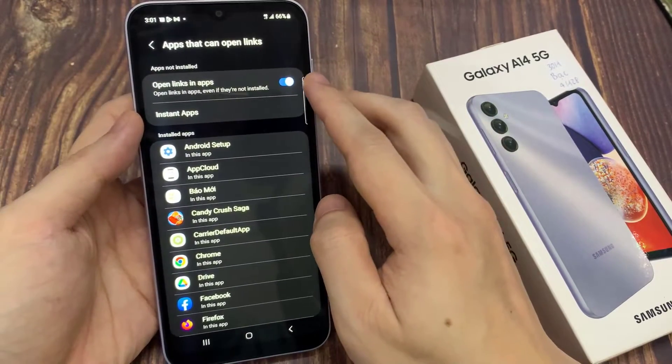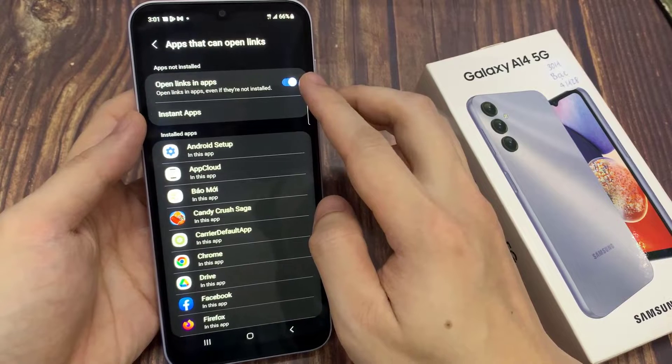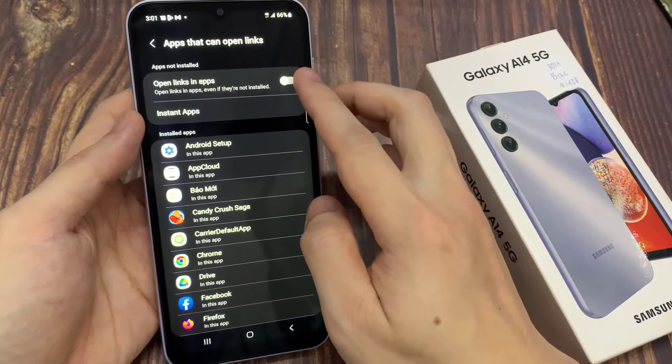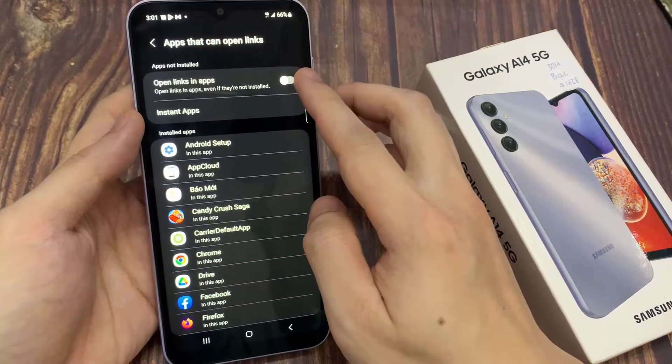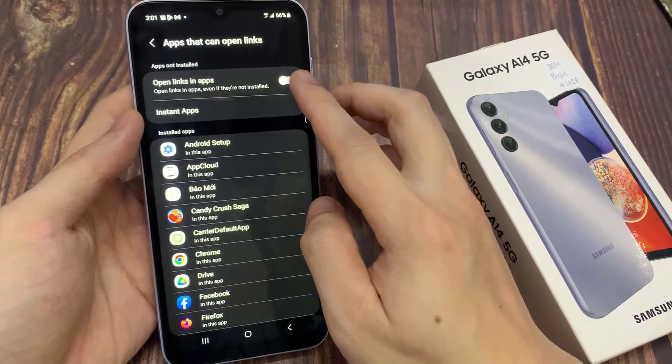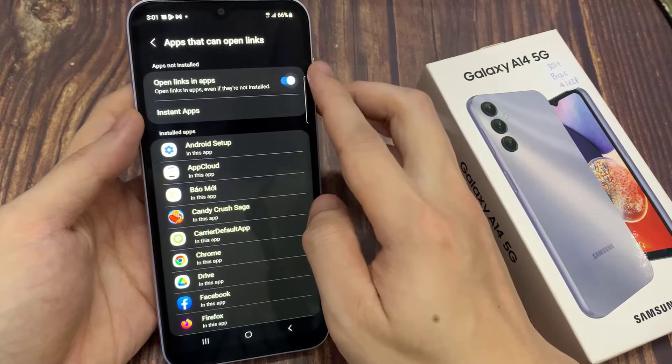At the top here, in the apps not installed section, tap on opening links in apps. Then tap on the switch to turn it on and off.